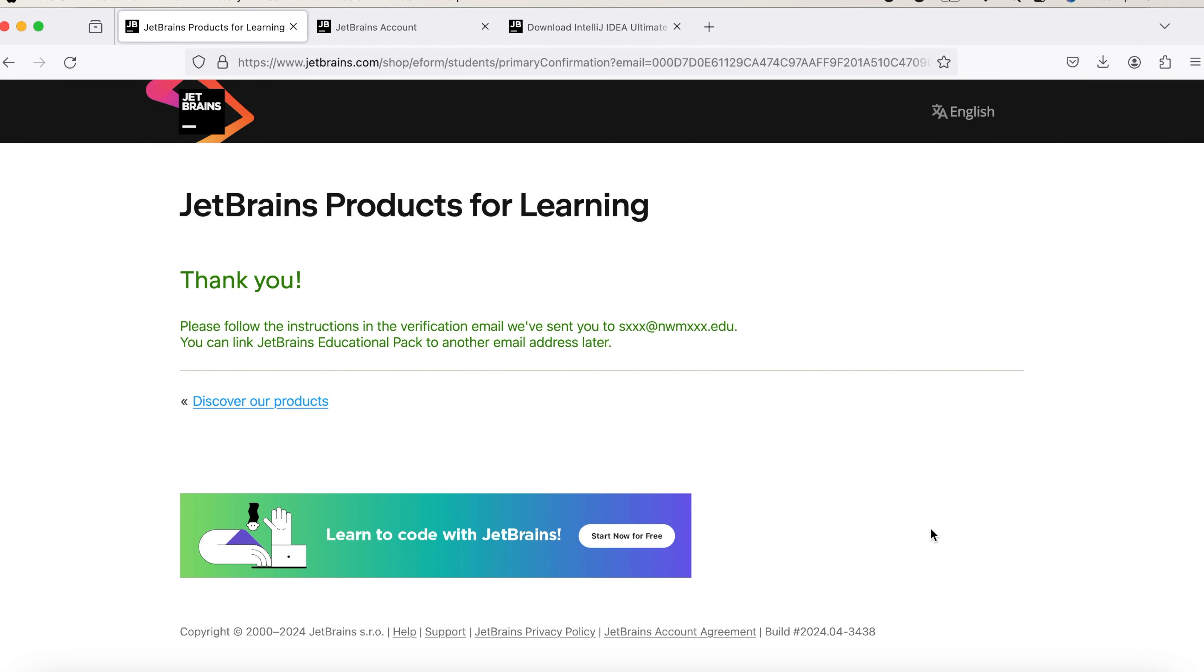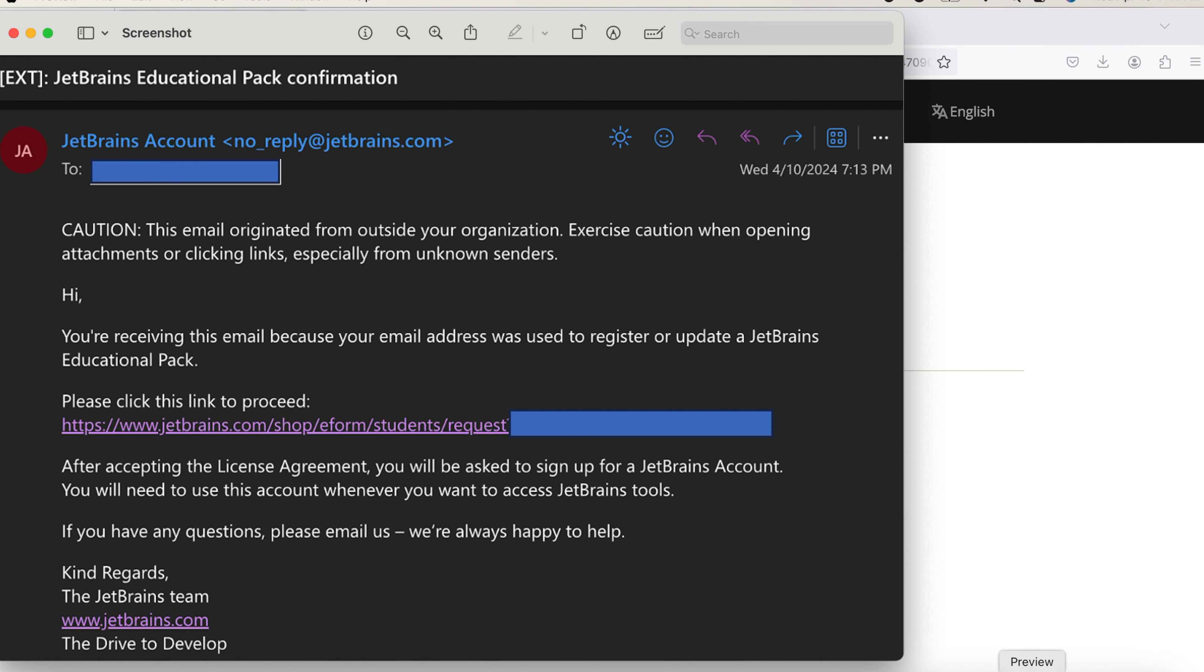After clicking on Apply for Free Products, you'll be navigated to this page where it confirms that it has sent the instructions to the email address. So this is the email that you will be getting for IntelliJ, which contains a link. Using that link, you need to create an account.